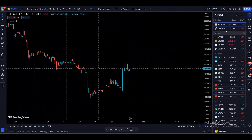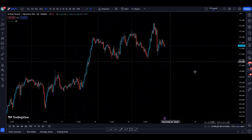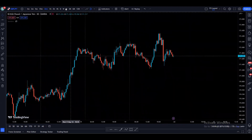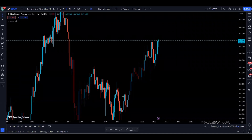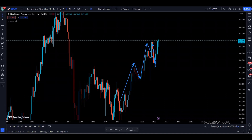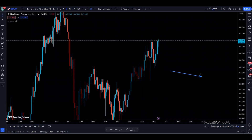Now let's go to our second pair, GBPJPY. On GBPJPY on the monthly time frame, it is bullish because we are making higher highs and higher lows — we created a high, then a higher low, higher high, higher low, and right now price is at the previous high area. Hopefully we can make a higher high and continue maintaining this bullish momentum on the monthly time frame.